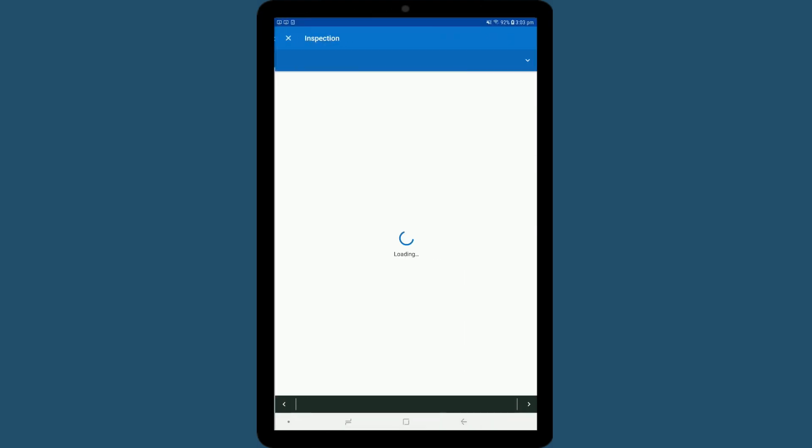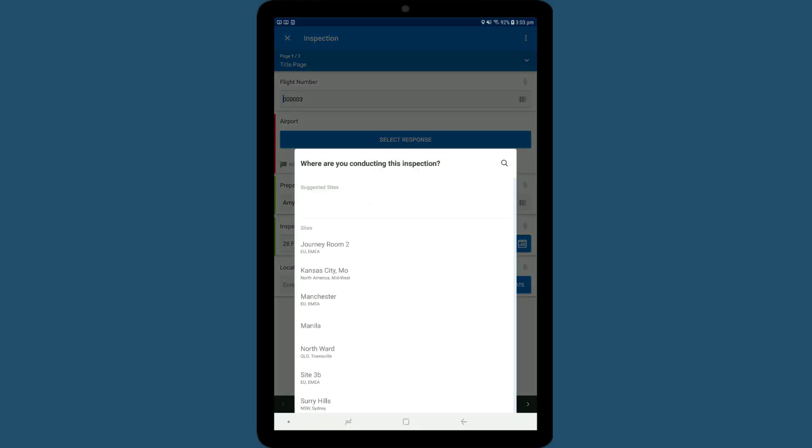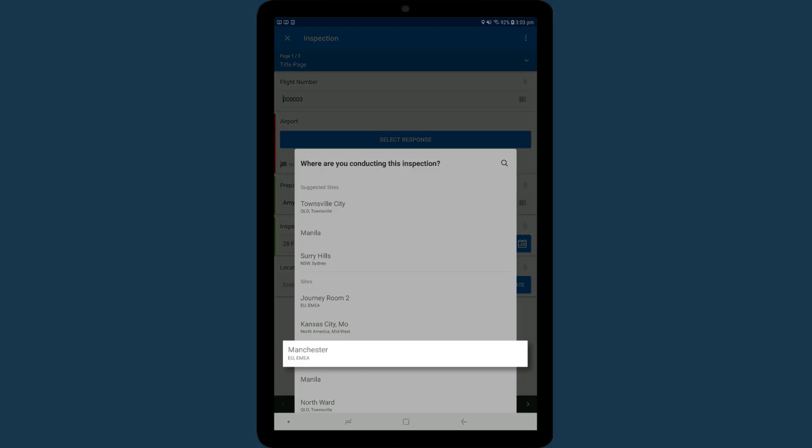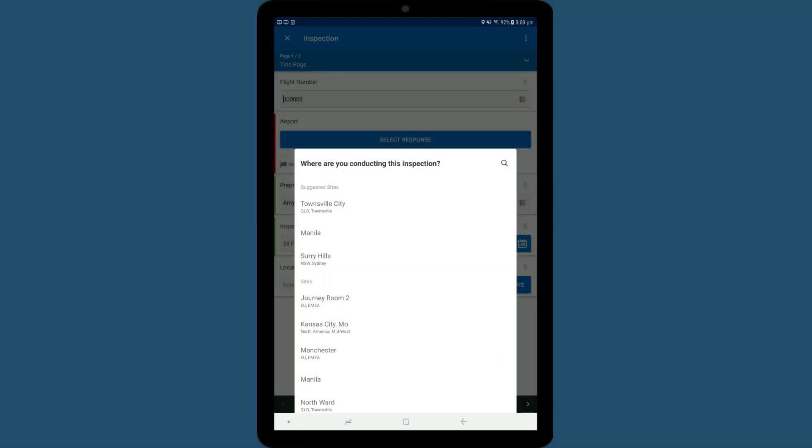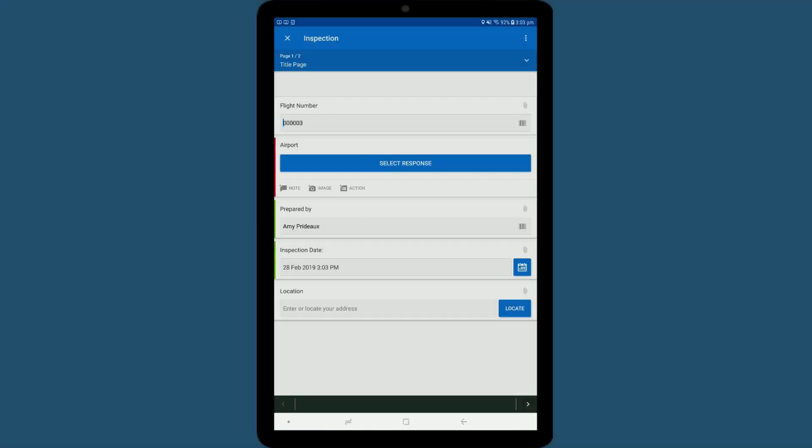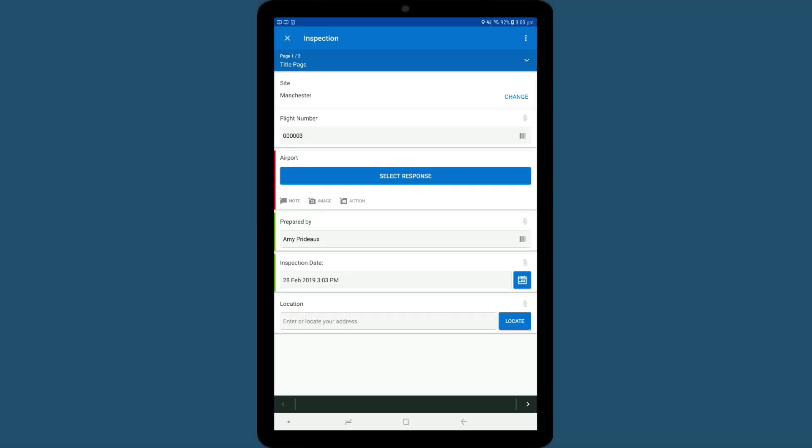In this example, you'll be asked to select your site location. Once you've done this, you'll see the title page.